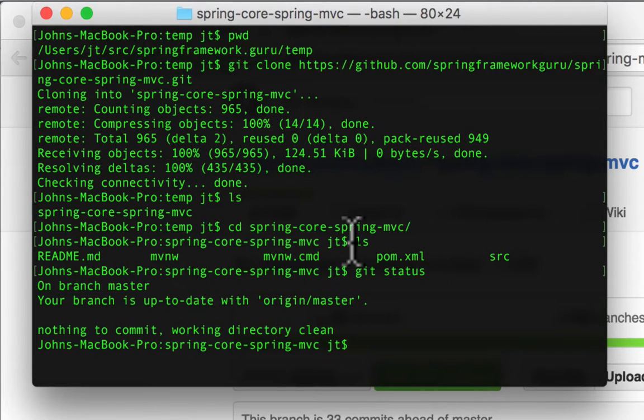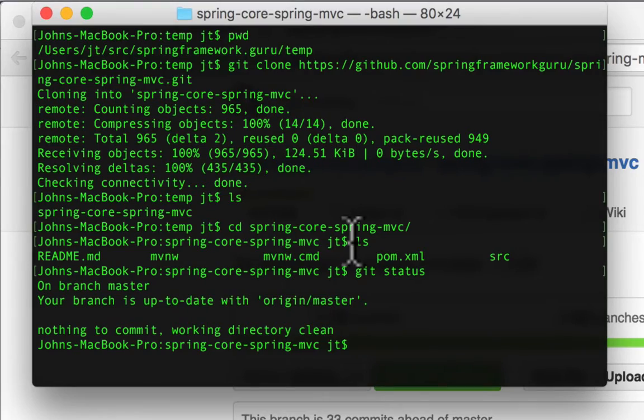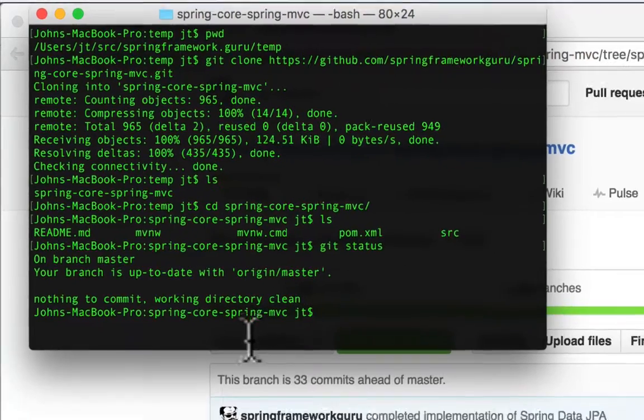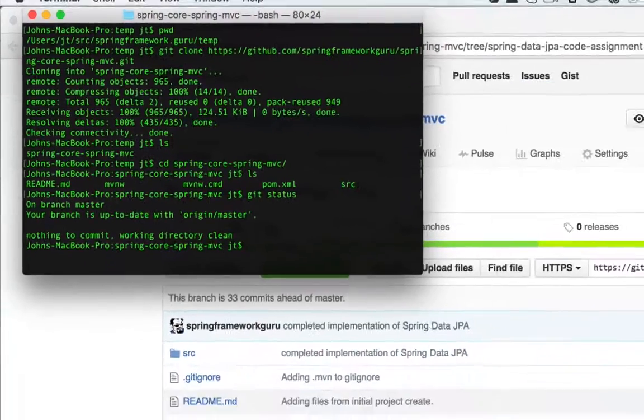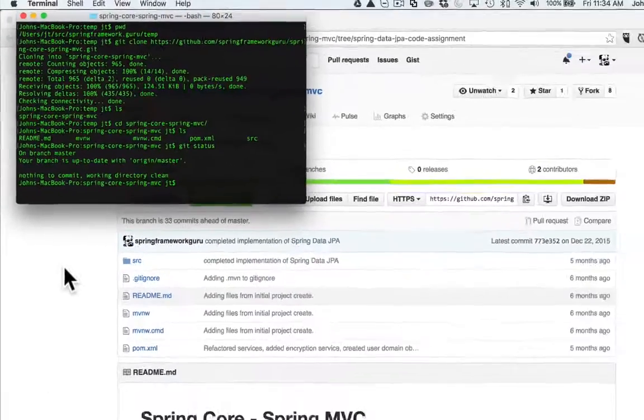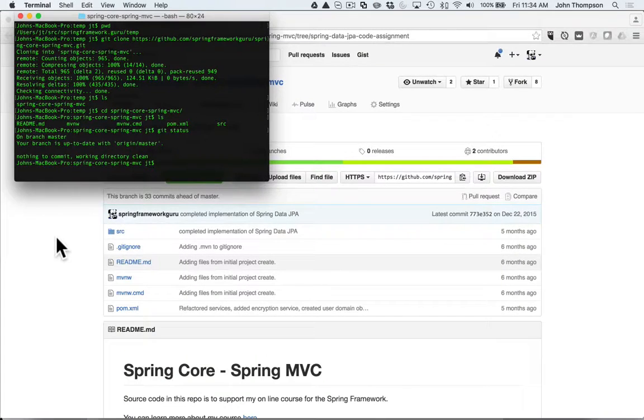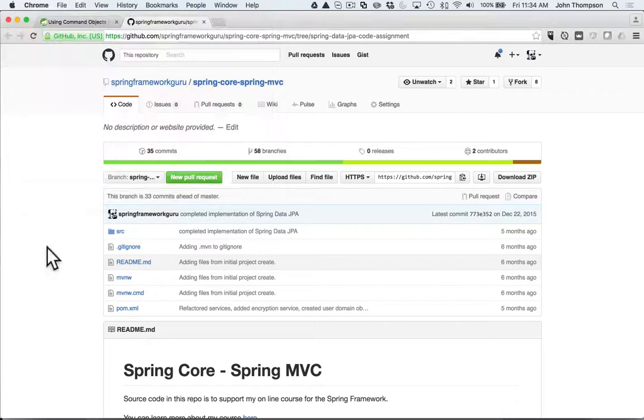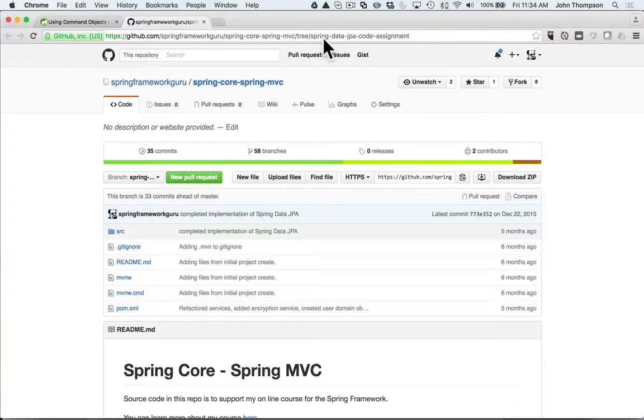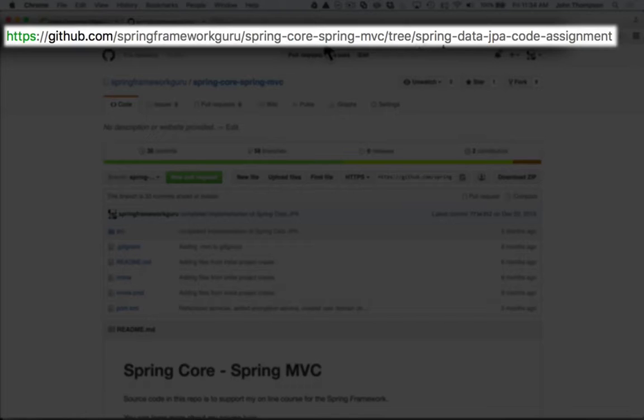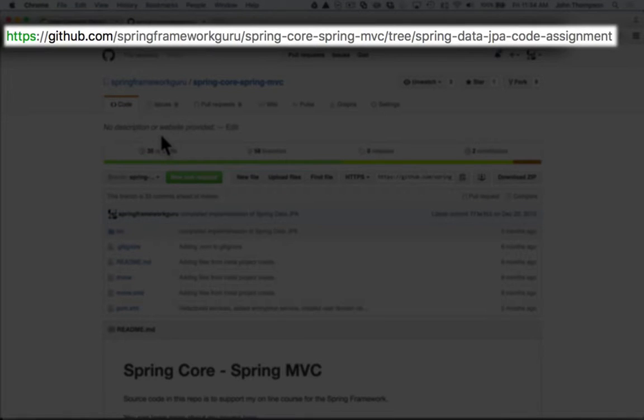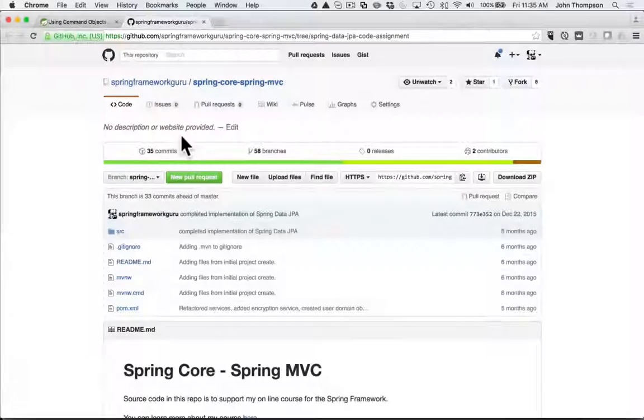I did a git status and we are on branch master, and this is an important thing to note. Over here on the site we can see we are in the spring-data-jpa-code-assignment - that is the branch that I want for the starting.